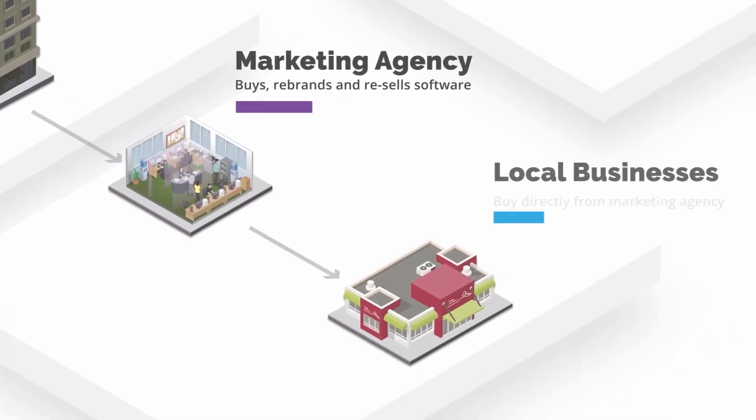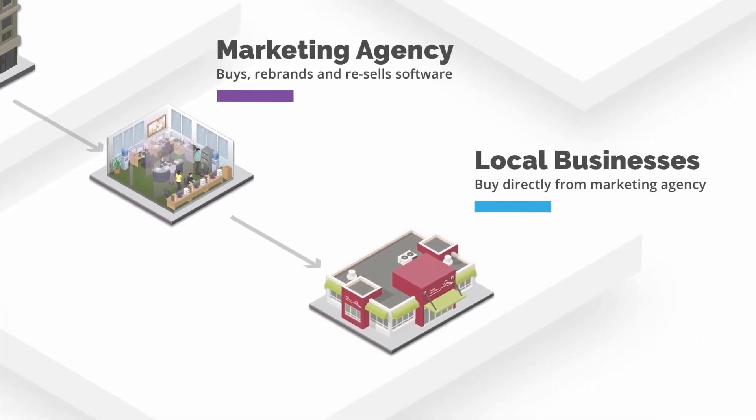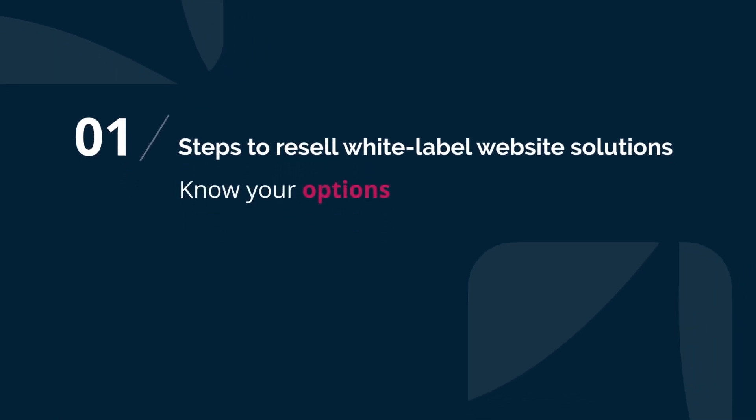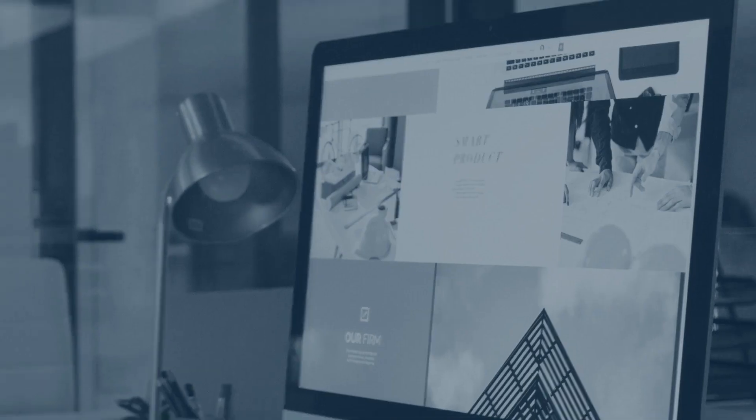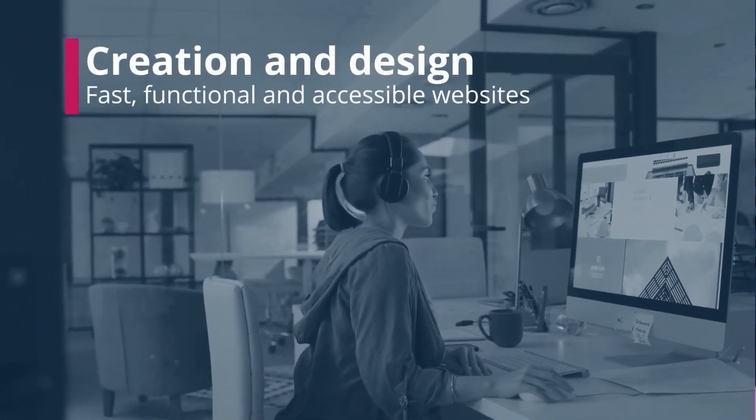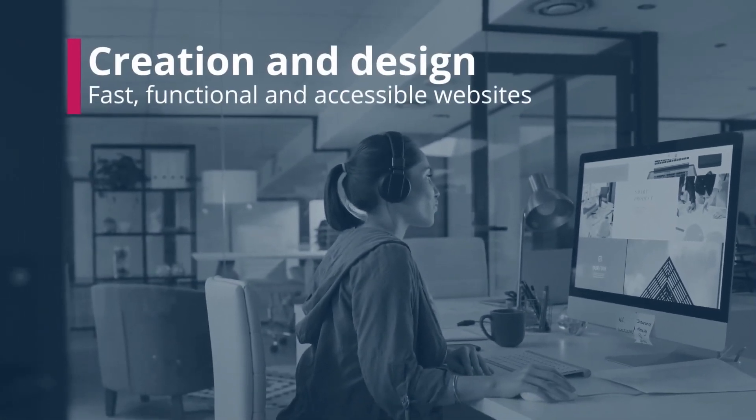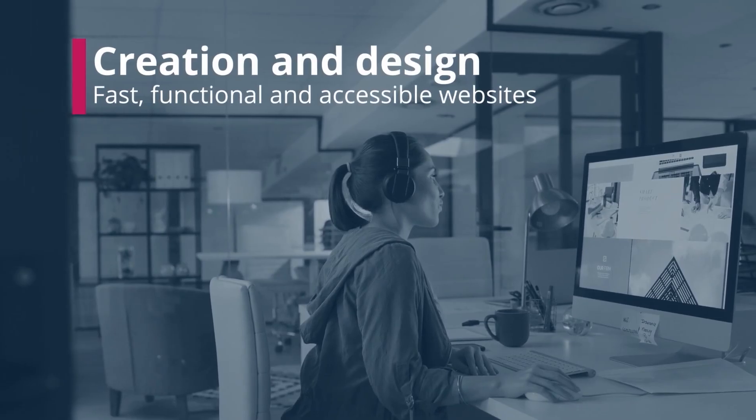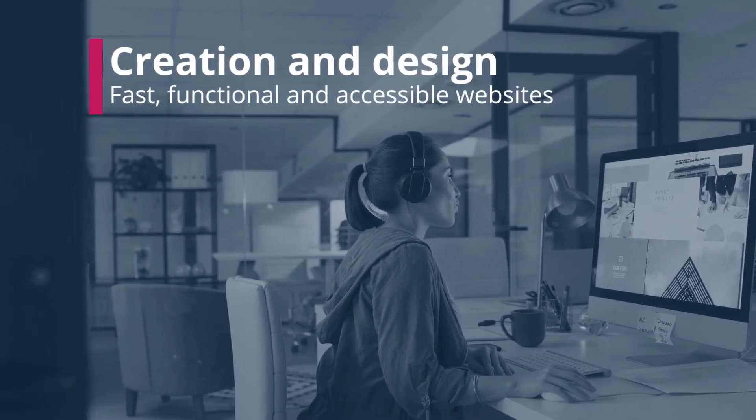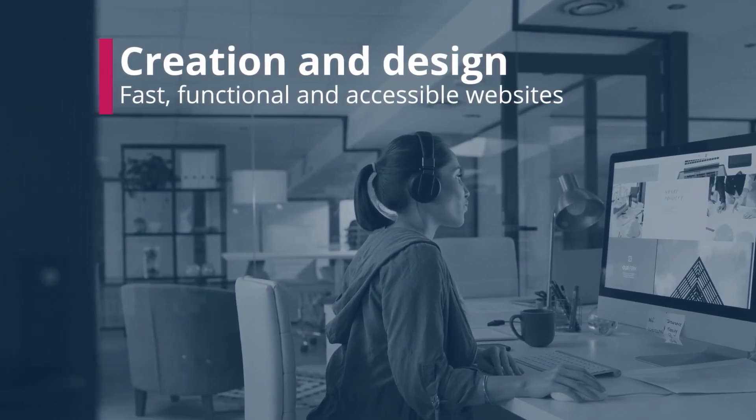For e-commerce, Website Standard includes seven e-commerce-specific templates with Divi Builder and WooCommerce pre-installed, making it simple to set up online stores. Custom website design capabilities, paired with secure web hosting, ensure your sites not only look great but are also robustly protected.